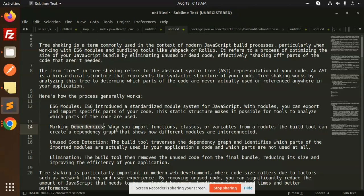Marking dependencies: When you import functions, classes, or variables from a module, the build tool can create a dependency graph that shows how different modules are interconnected.